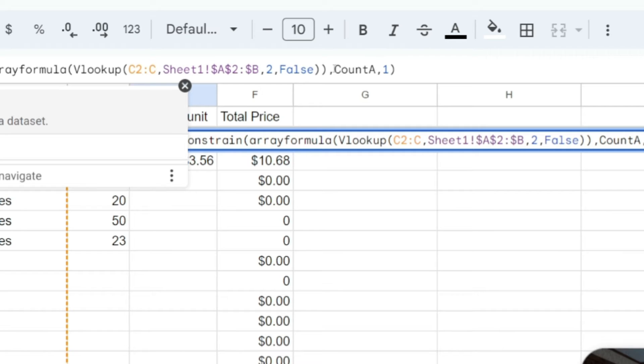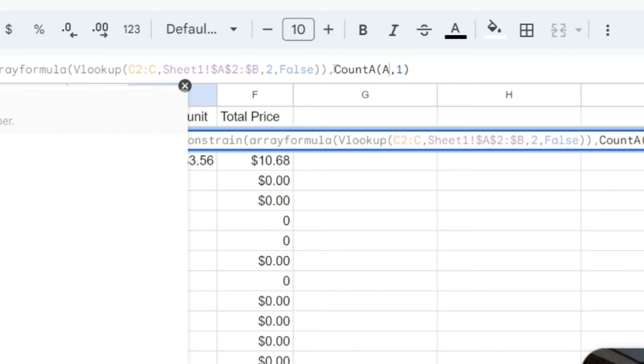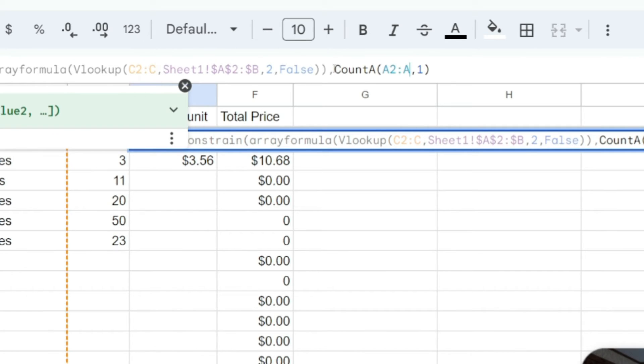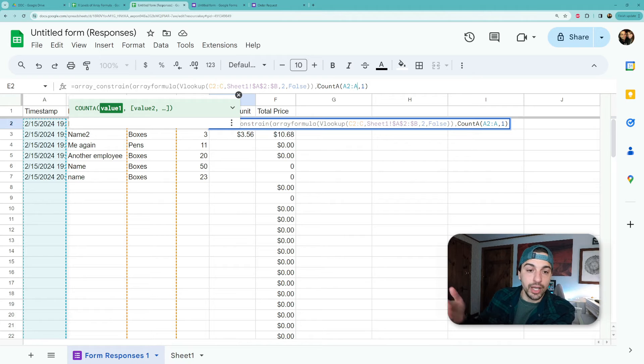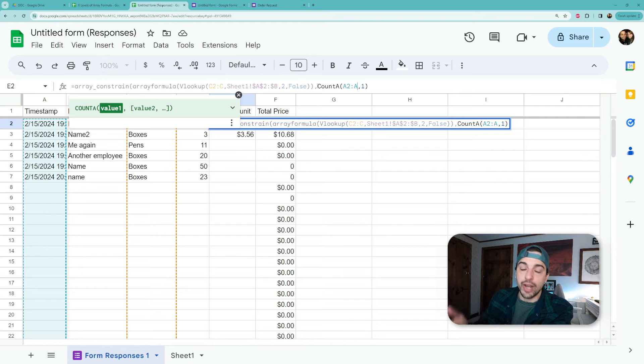So if we do count a, it's going to count the number of values in that data set, not just count the range you put in. And then we can do the whole range of a to a, we'll say, and we're going to use that because that's a timestamp for our form.